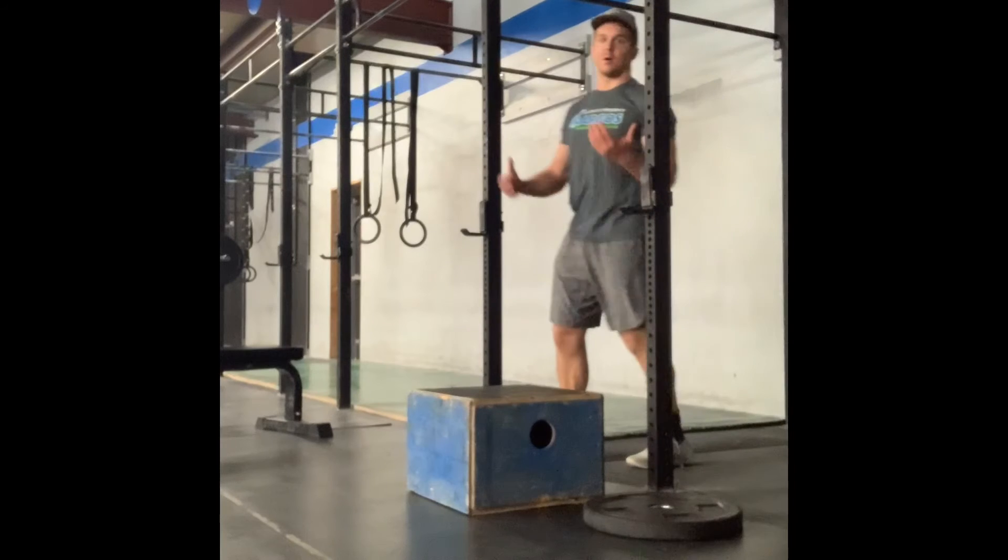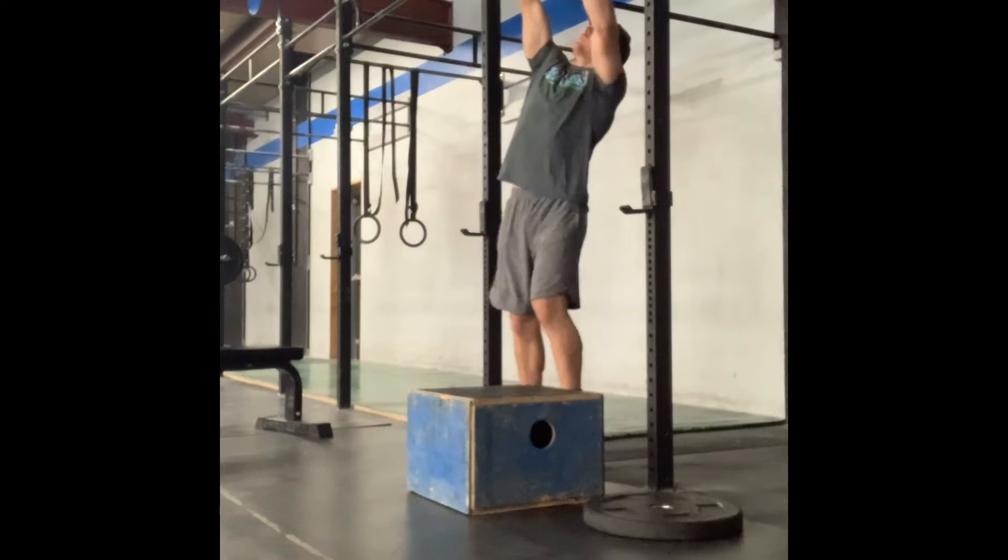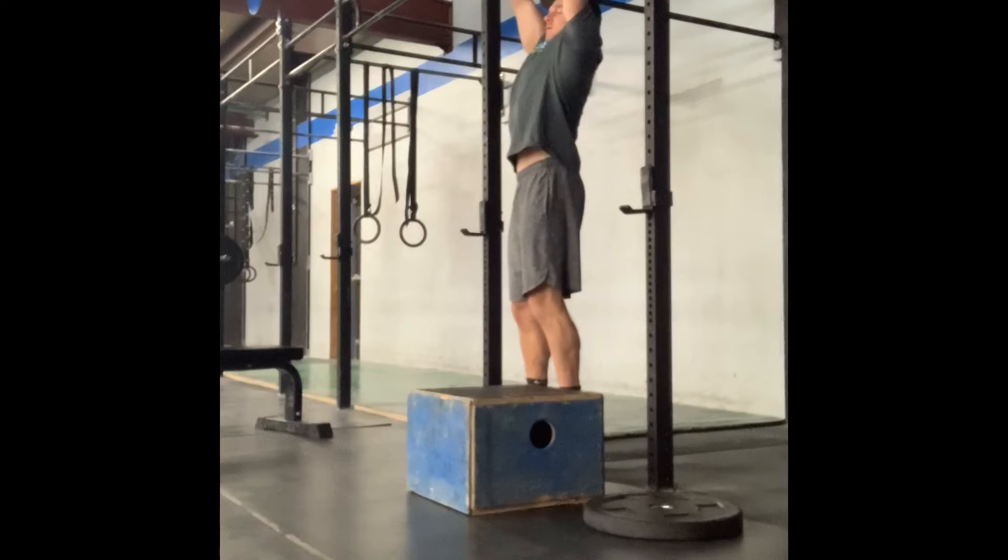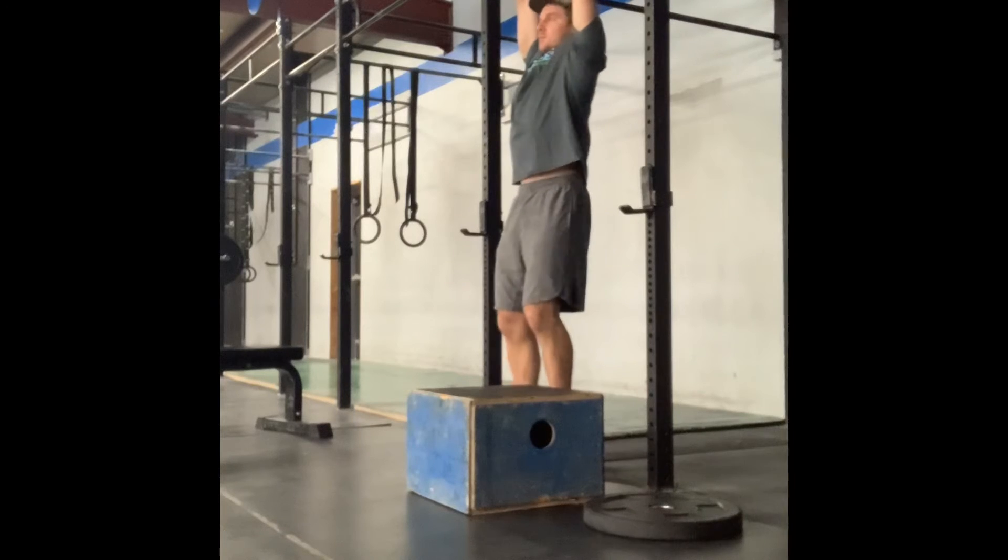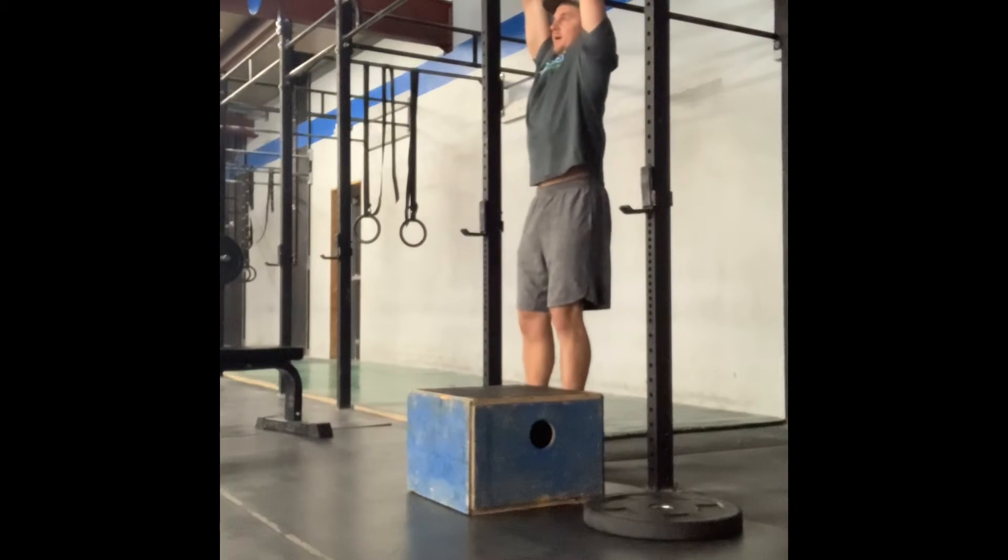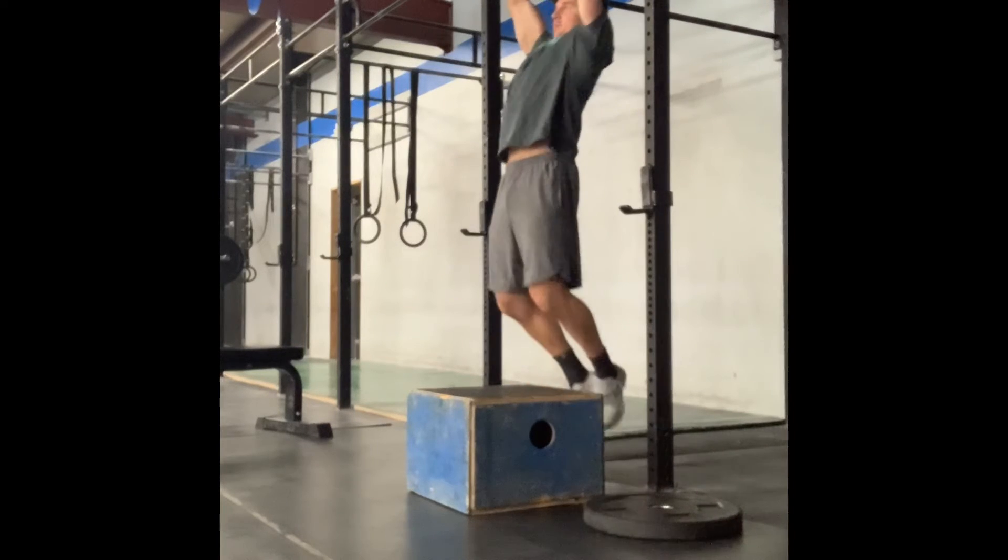Palms facing towards you, come to a complete dead hang in between every rep.